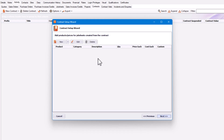You can also add any products or prices for job sheets created from the contract, meaning those products would apply to any job sheet created. I prefer to put this on a job template — visit schedule related rather than contract related — so I'm going to click Next.